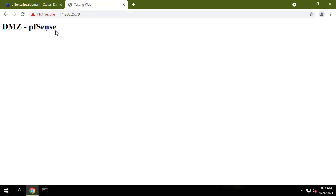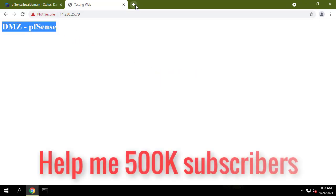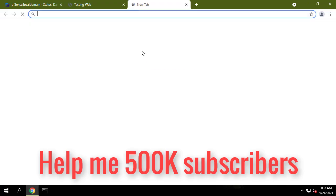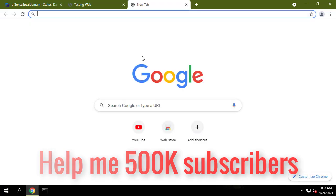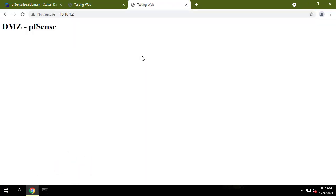As always, if you found this post useful, then subscribe to my YouTube channel. Help me reach 500,000 subscribers.